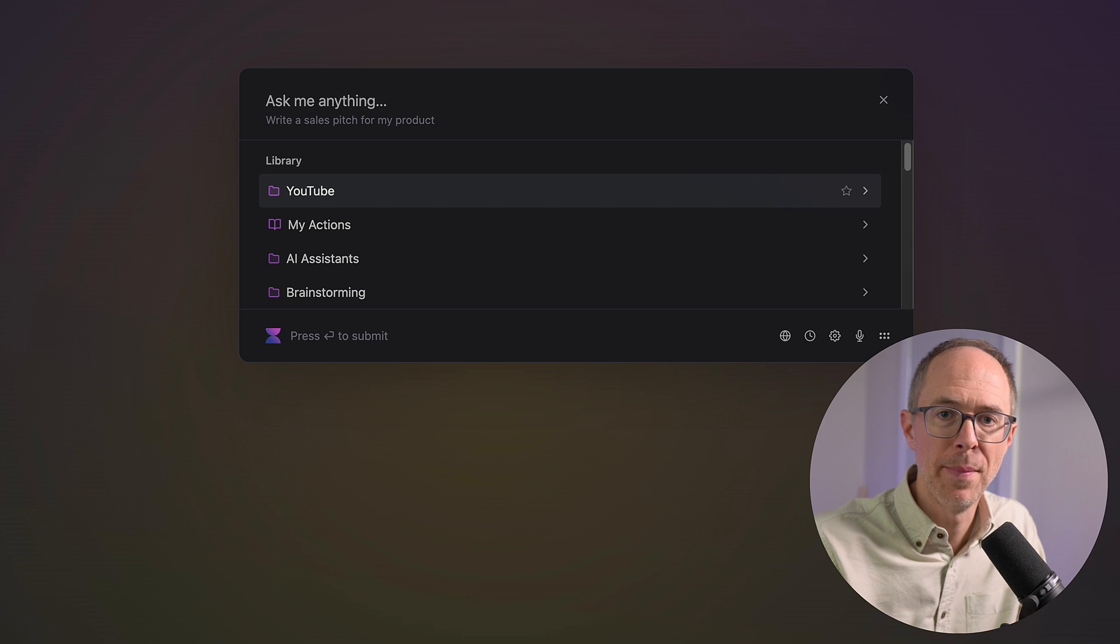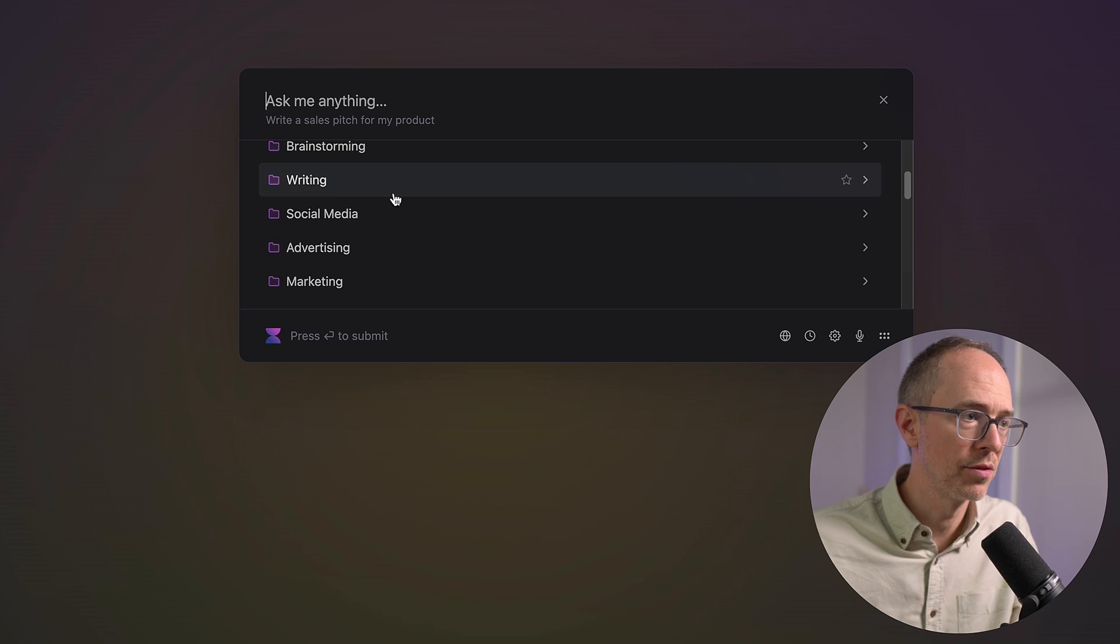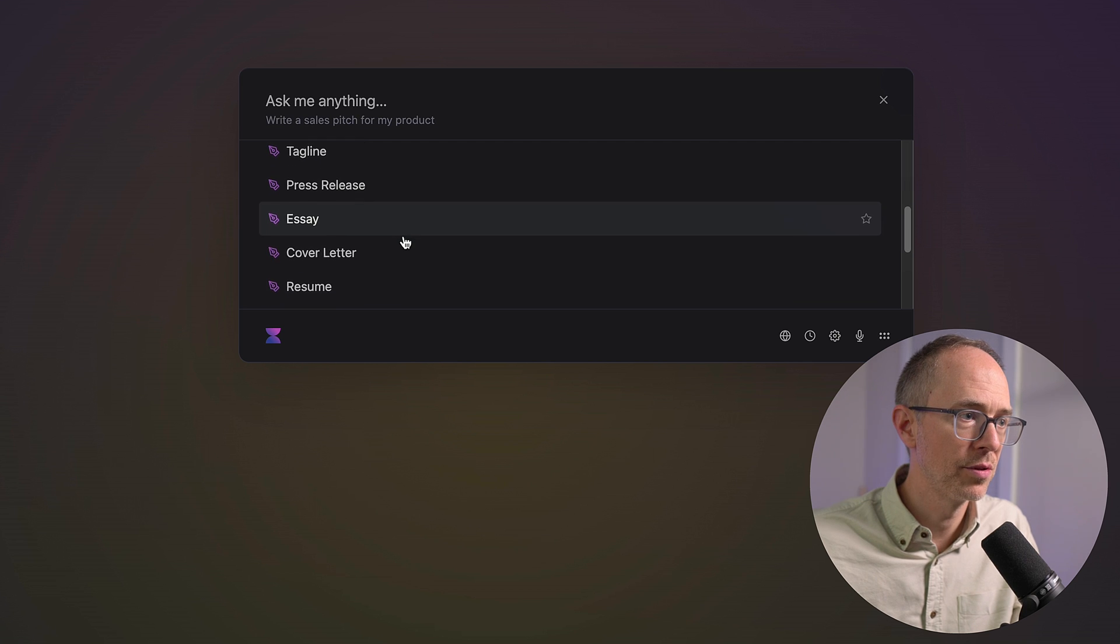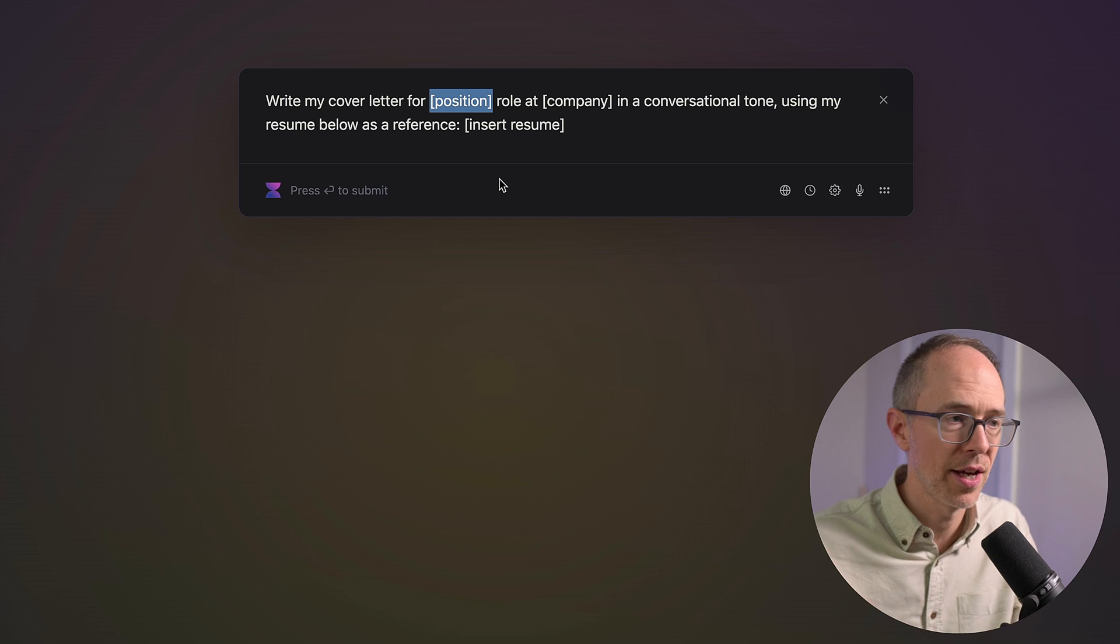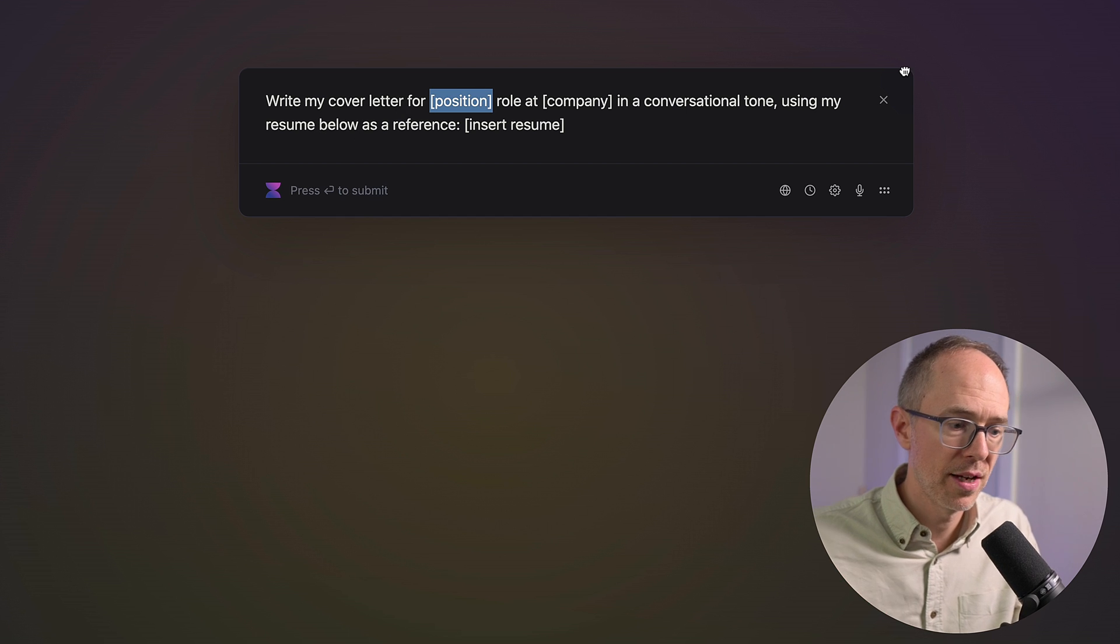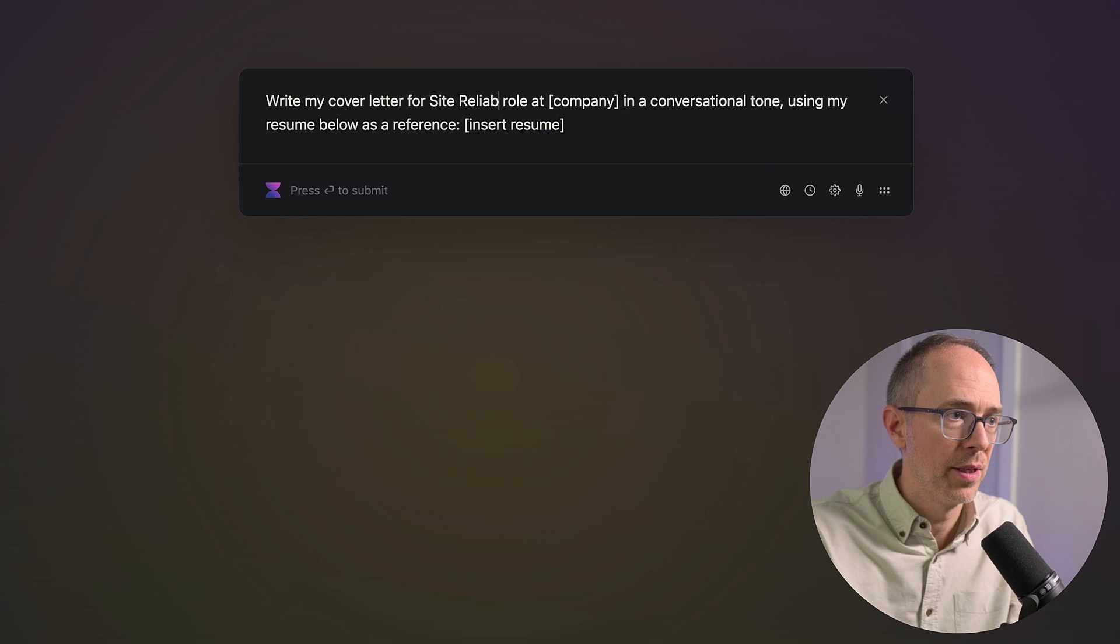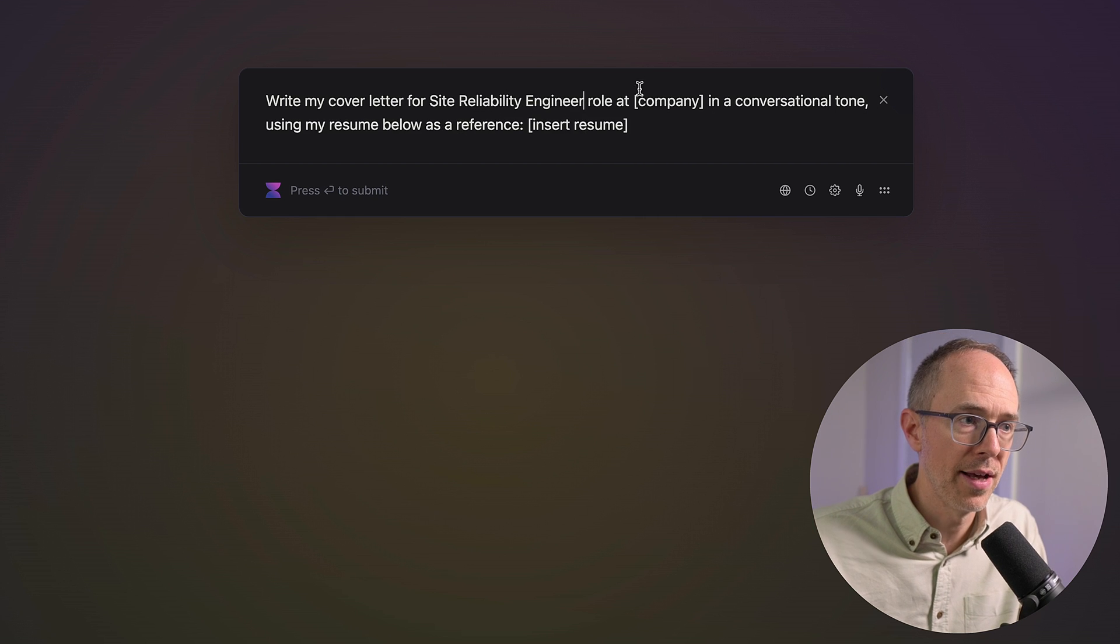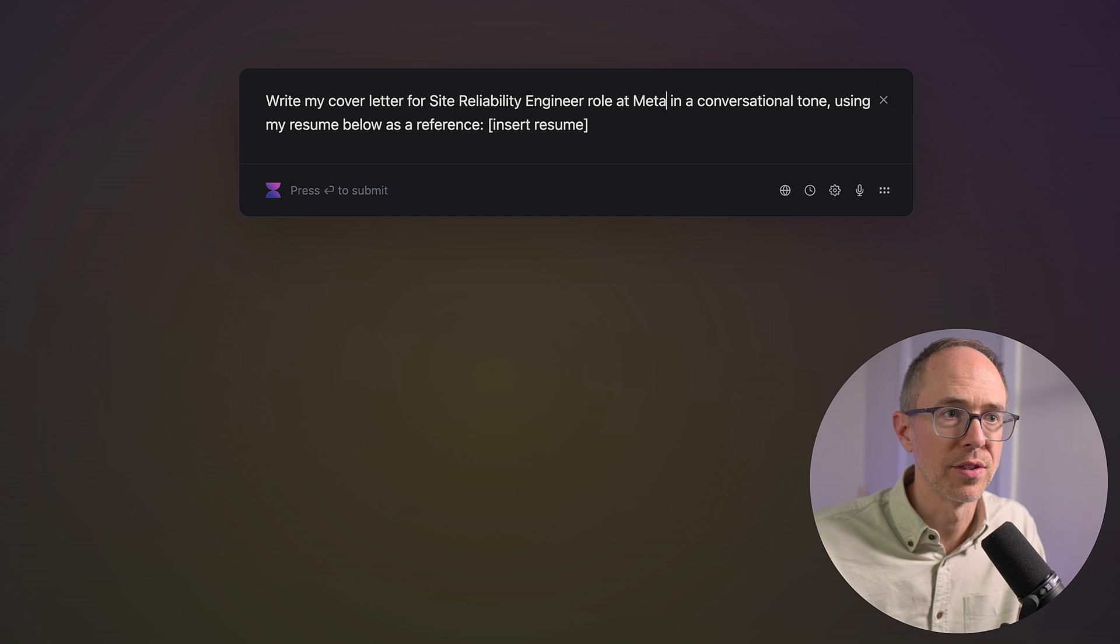Now, another neat usage is cover letters. If you're applying for jobs, it always helps to have a cover letter. And none of us like to write cover letters. I hate writing cover letters. Check this out, though. Let's say I'm trying to get a job with Meta as a site reliability engineer and I need a cover letter. I'm going to scroll down to writing and then down to cover letter. And it has these variables where I fill in my information. I'll show you how to use that in a minute. So, it says write my cover letter for site reliability engineer role at Meta in a conversational tone using my resume below as a reference.